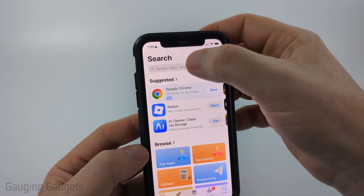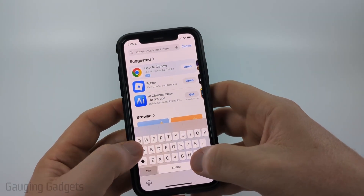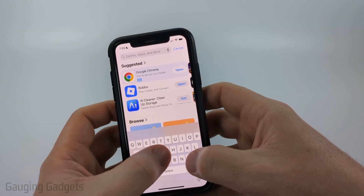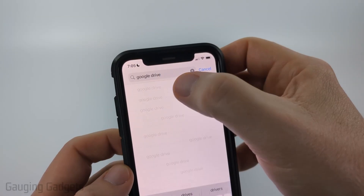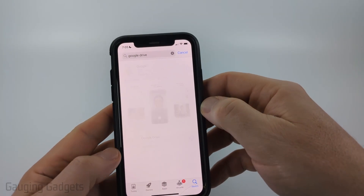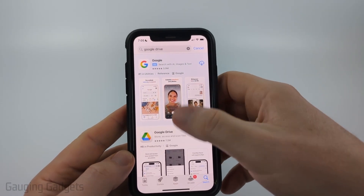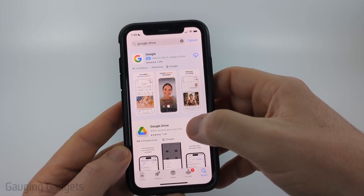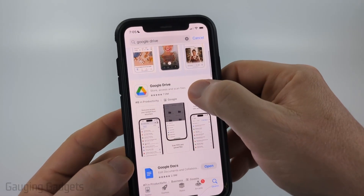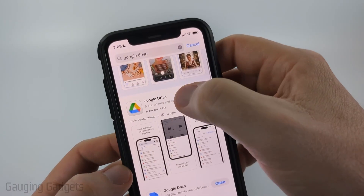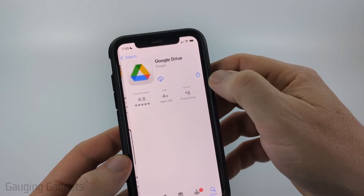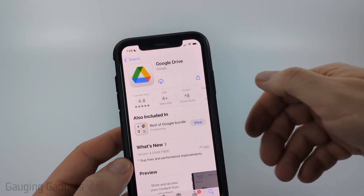Once the App Store opens, go ahead and select the search icon in the bottom menu, then select the search bar at the top and type 'Google Drive'. Go ahead and search Google Drive.